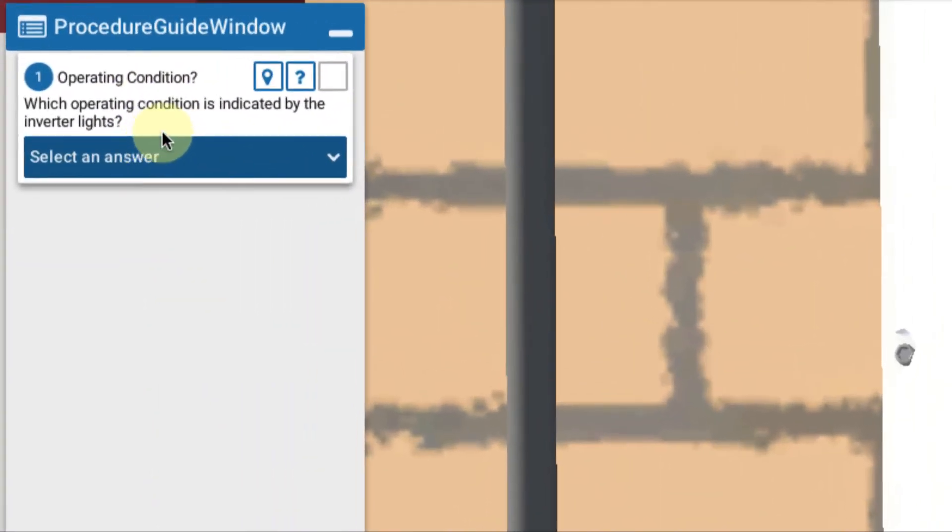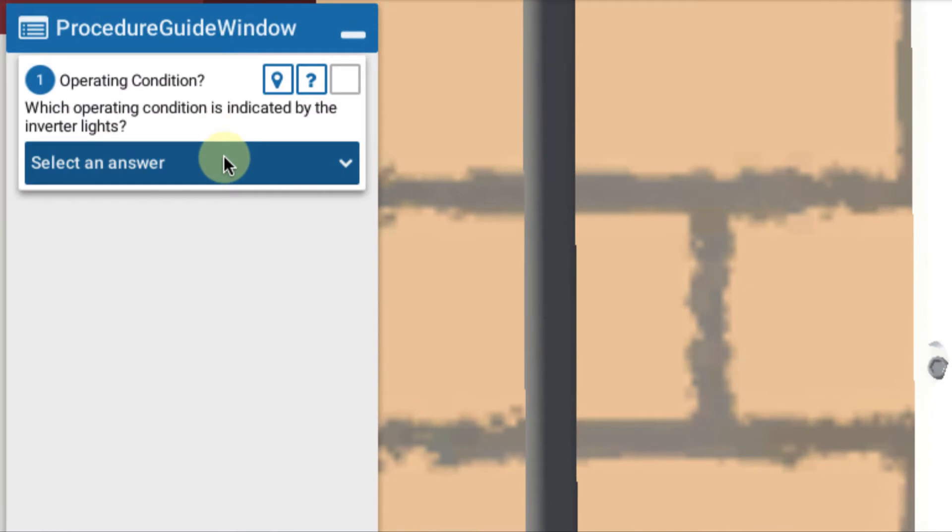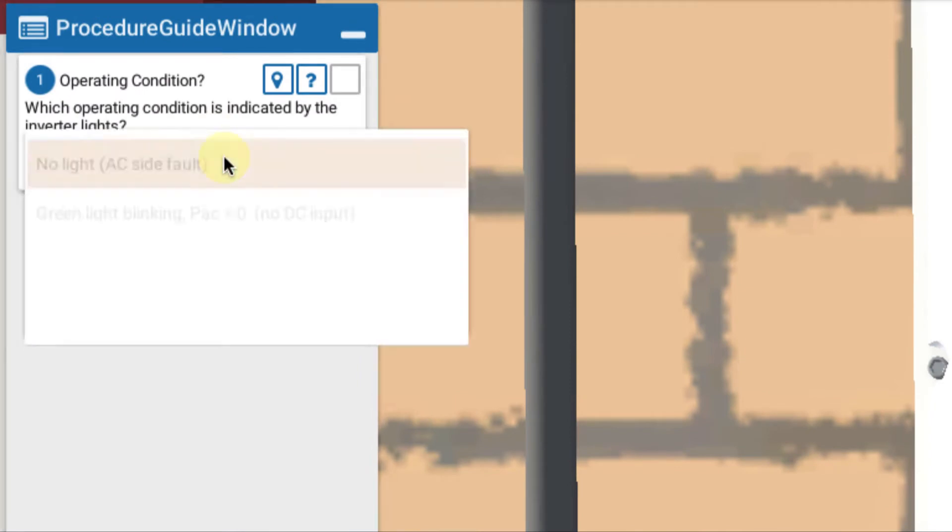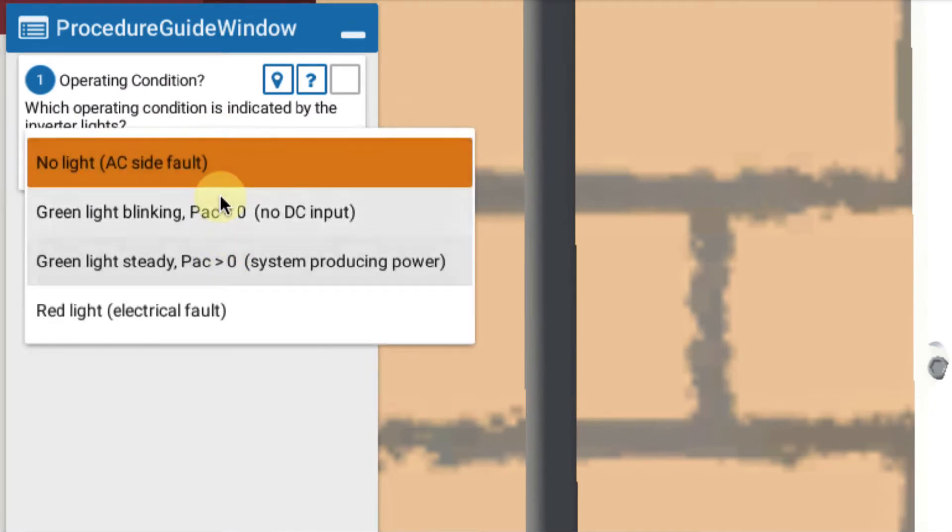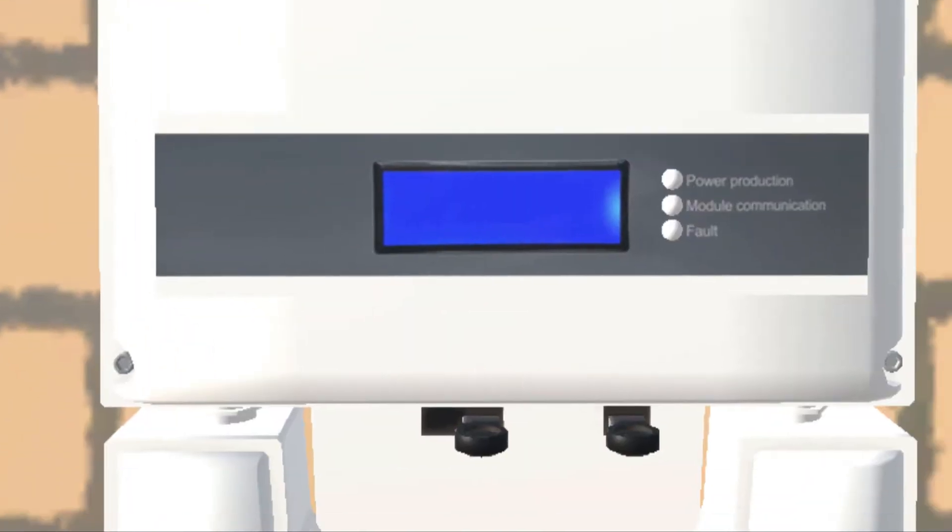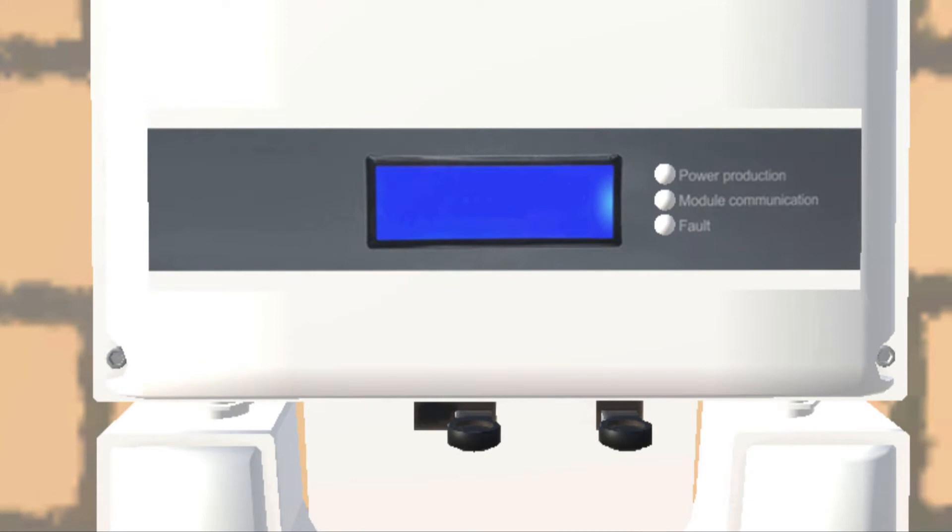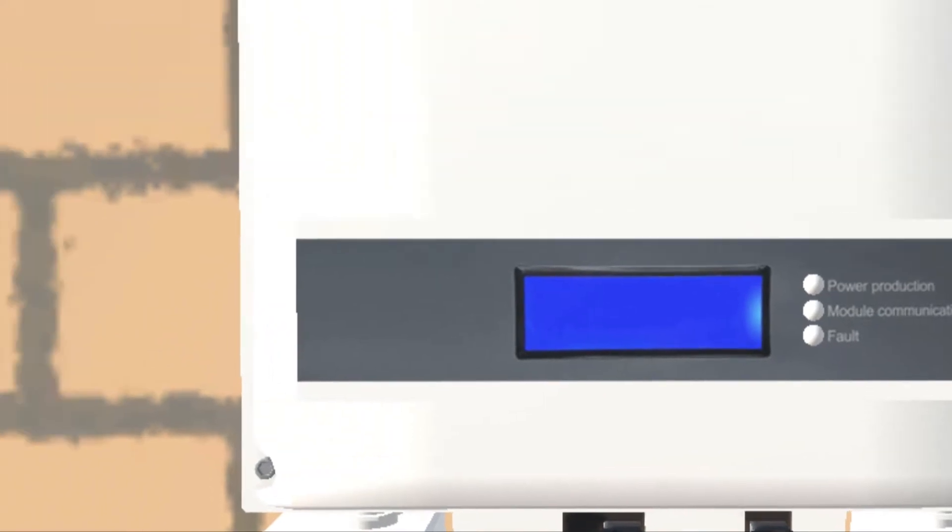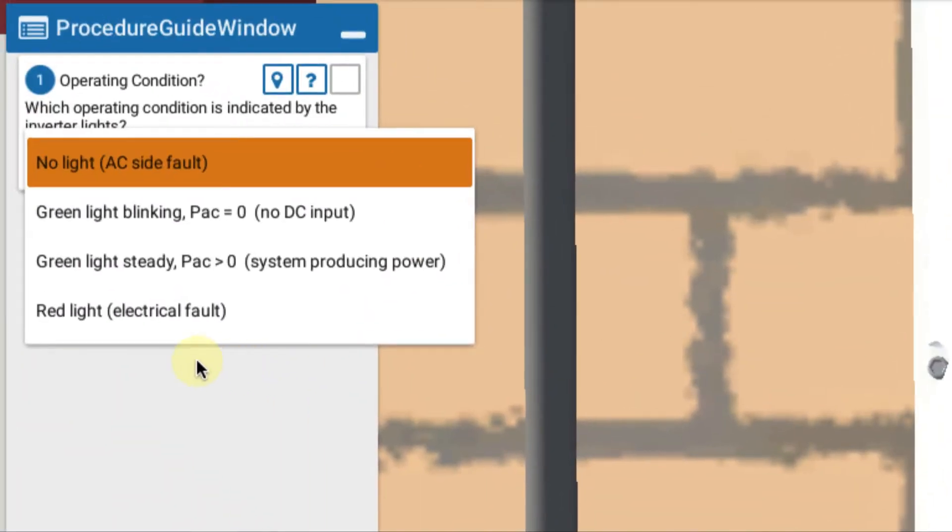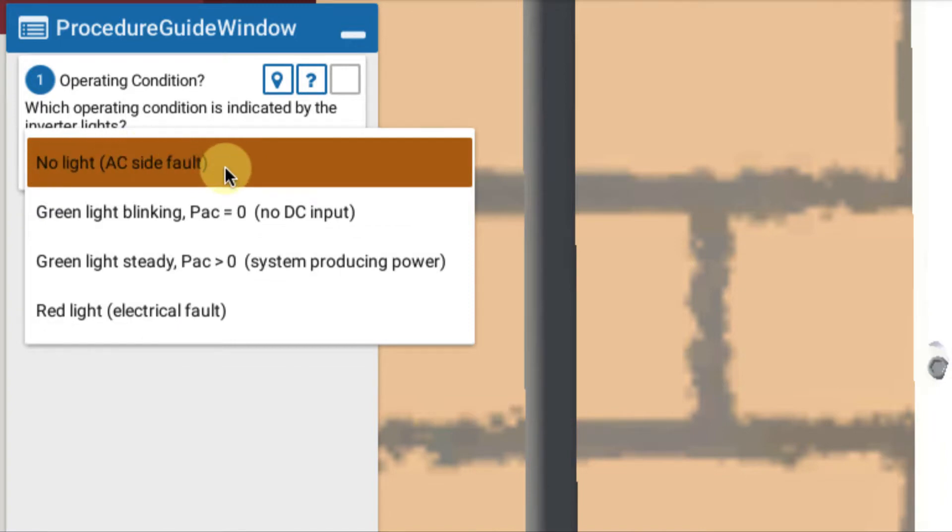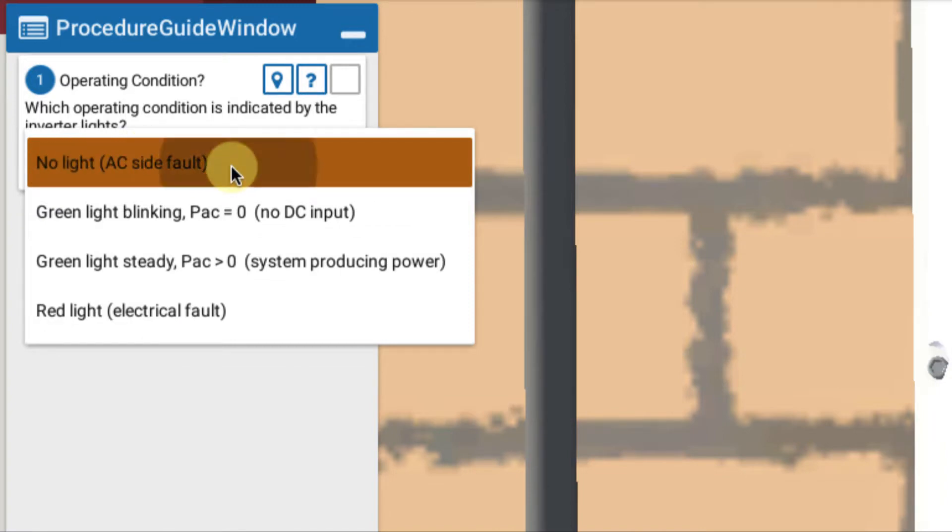We begin by looking at our choices. What are our operating conditions indicated? We look at the display. We see we have nothing on the display and no lights. So back in our menu choice, we choose no lights and AC fault. So something's wrong on the AC side.